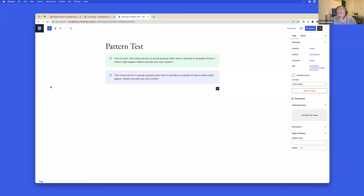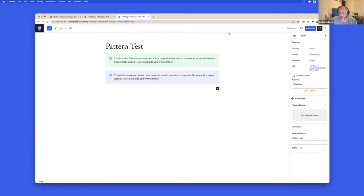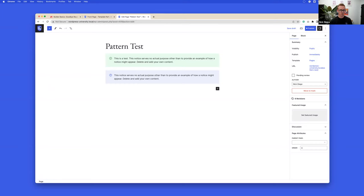Just to quickly answer where the sync status is saved: it's saved as post meta in the WP_block custom post type. Let's hop over to the site editor to see how that works.